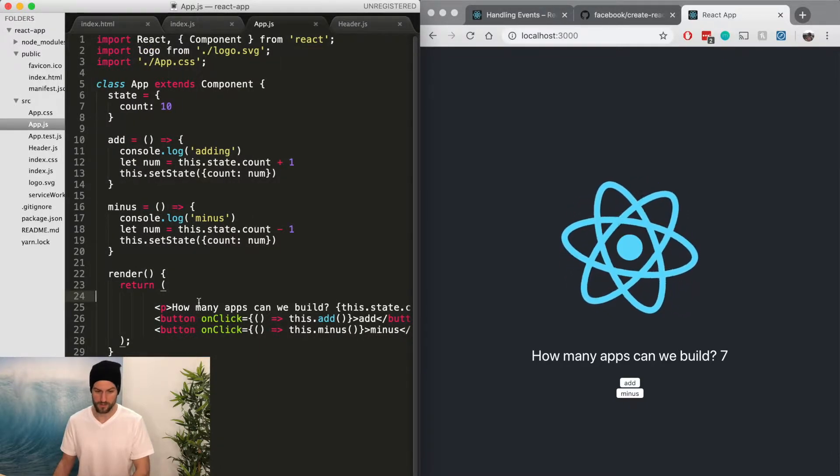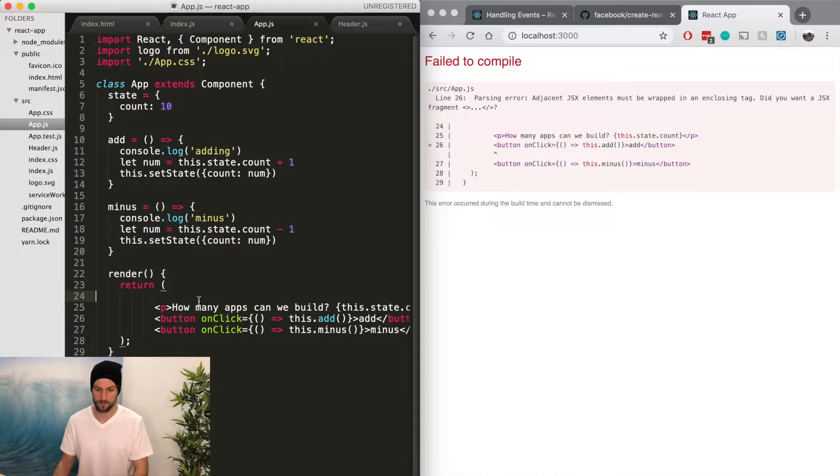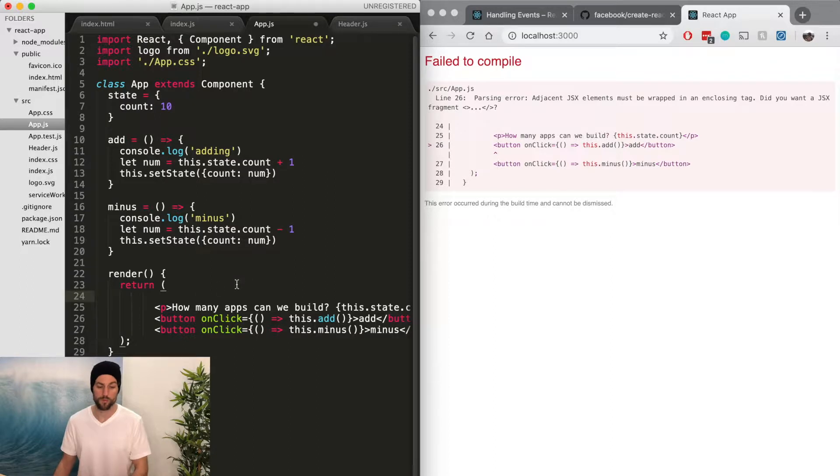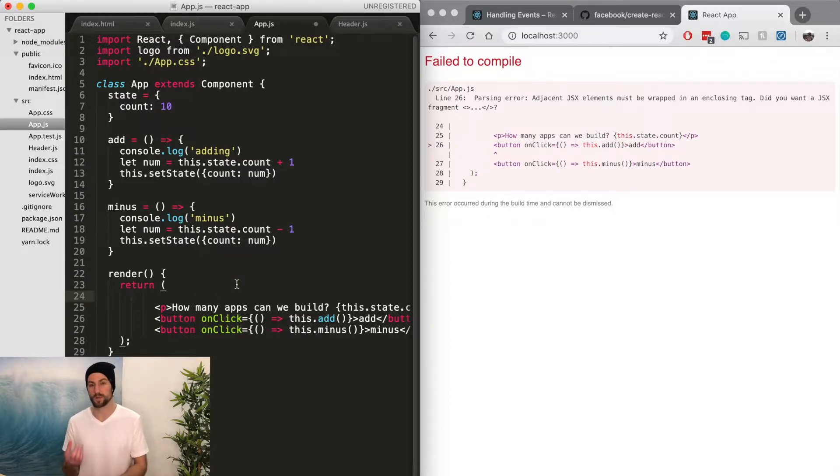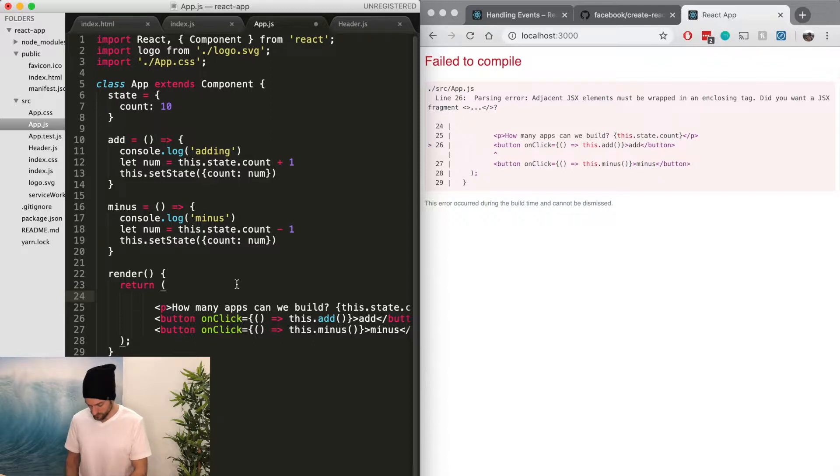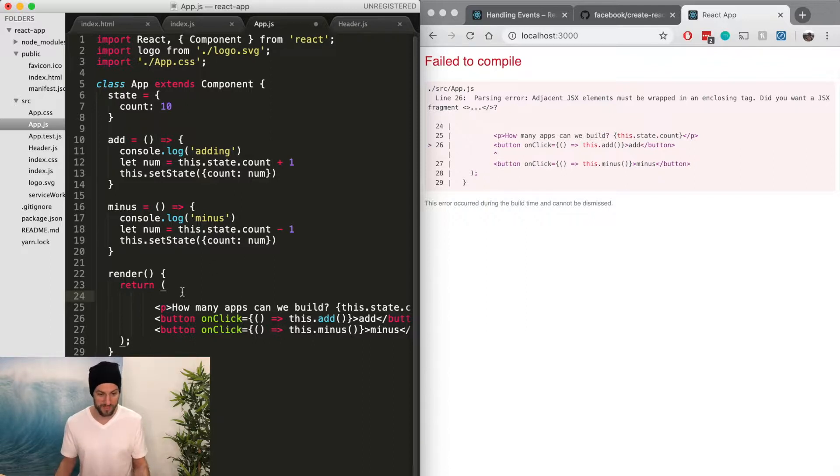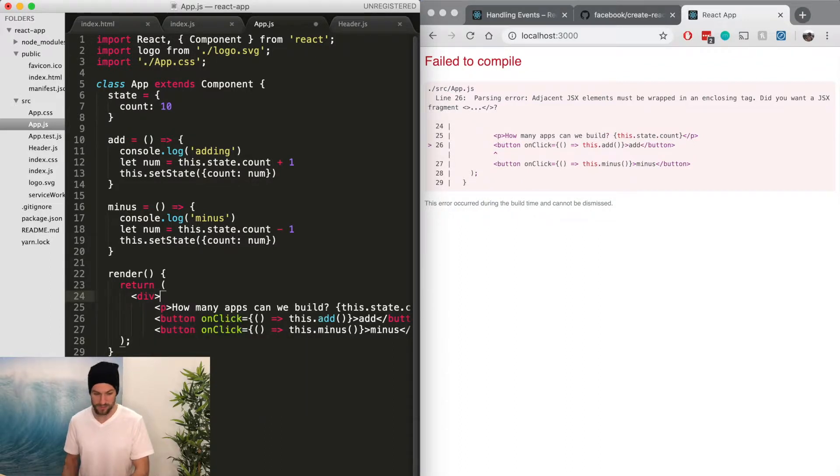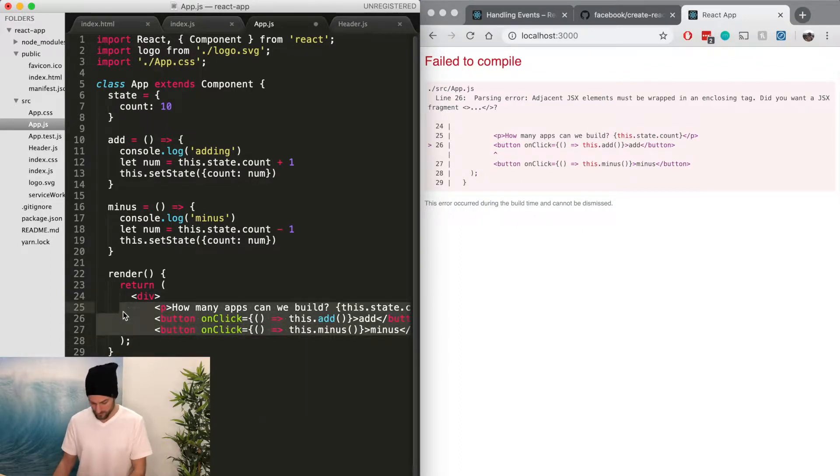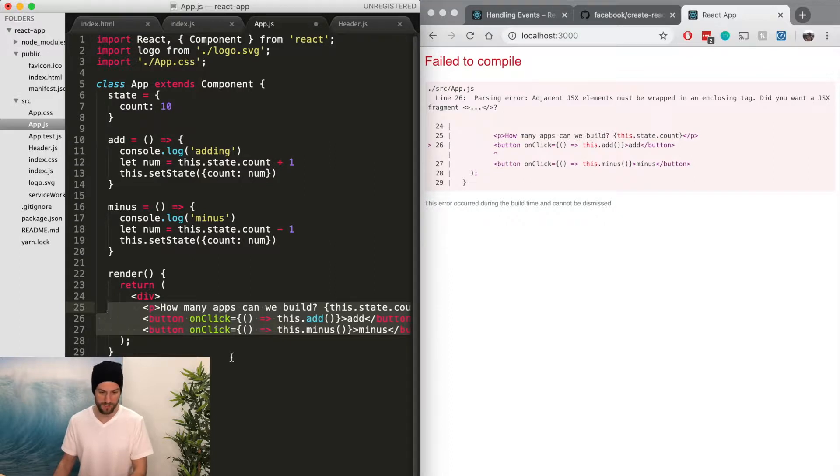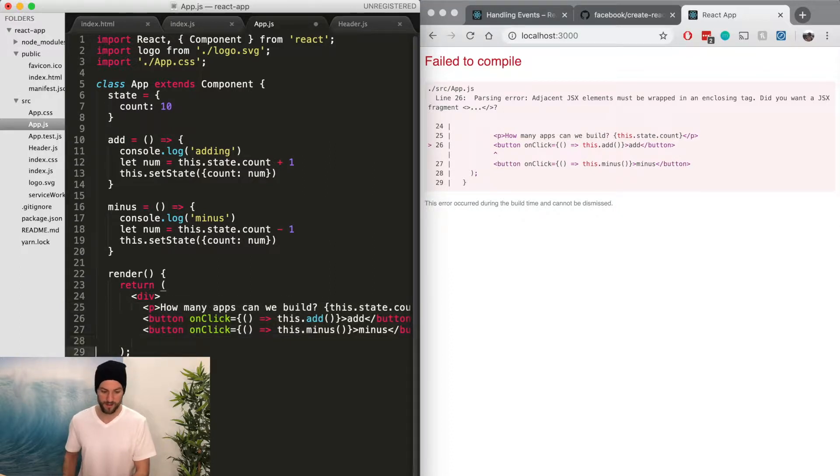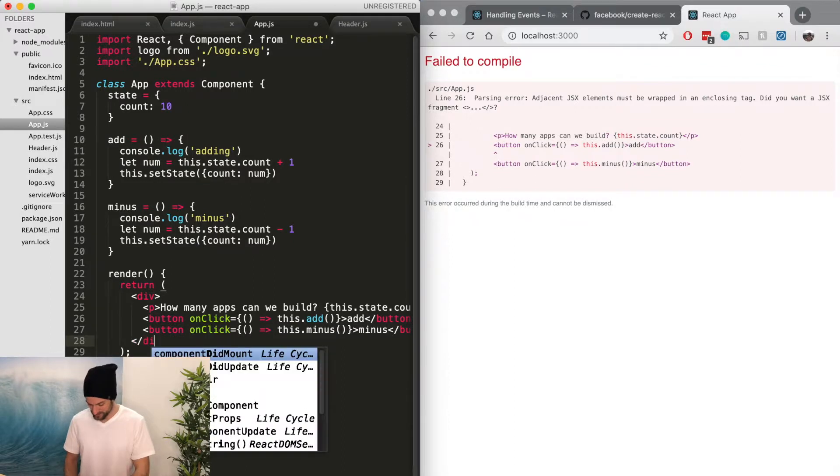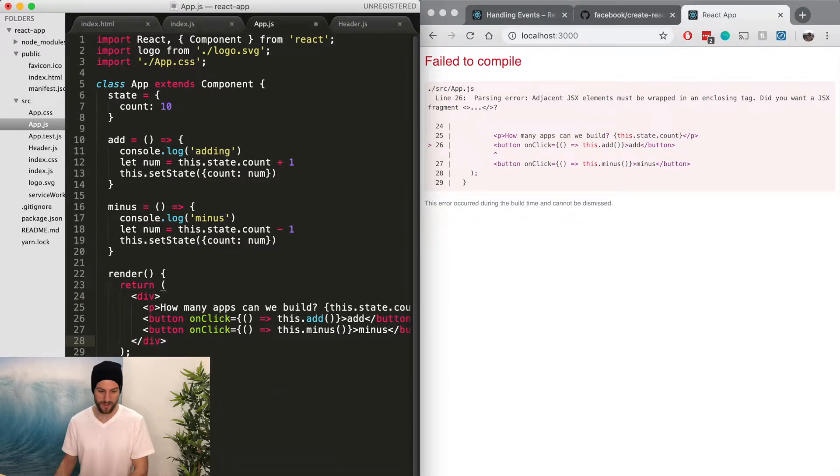Let's save it. So what happens? Well, this render return function needs to have one single child. So what that means is right now it has three children of p tag, button tag, and two button tags. The way we change that is just wrap it in a div. That's how you solve everything in HTML. You just wrap it in a div. And then we're going to close the div tag. And now it's a single child.